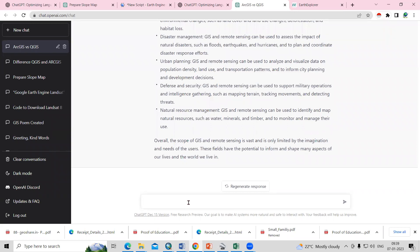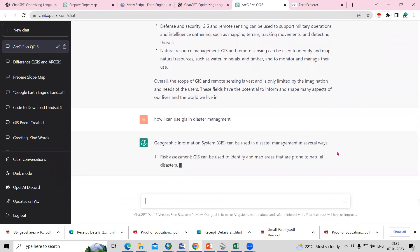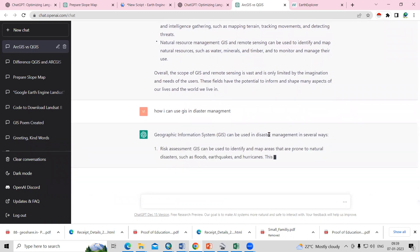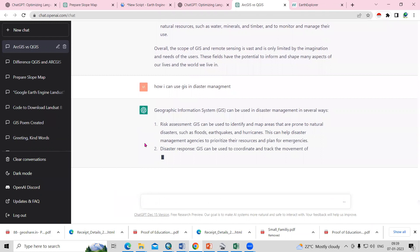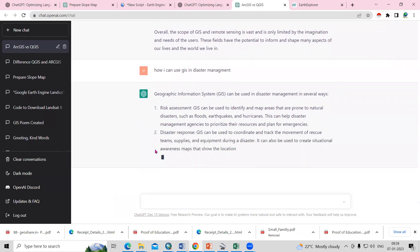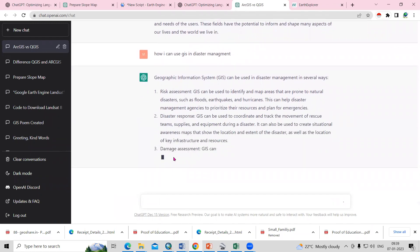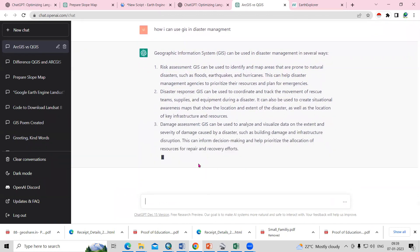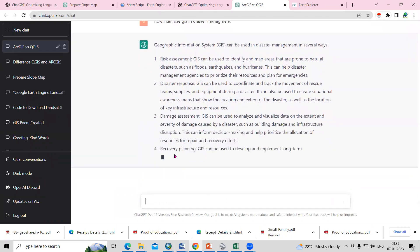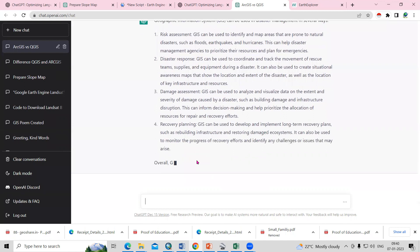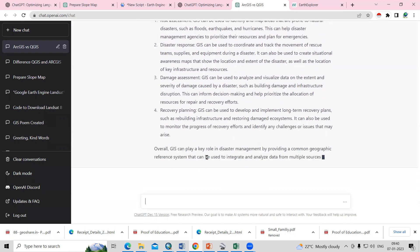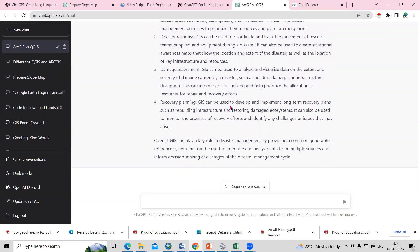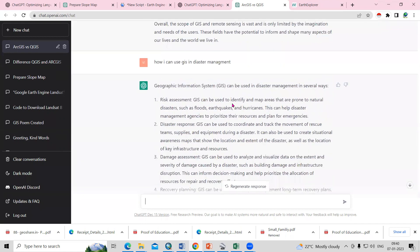Whatever thoughts you have in your mind, like how to prepare or how can I use GIS in disaster management, whatever questions you have, even if you add wrong spelling, it is understanding. You can use it for risk assessment, disaster response, damage assessment, recovery planning. Overall, you can use this GIS technology in disaster management. It's a very nice tool.